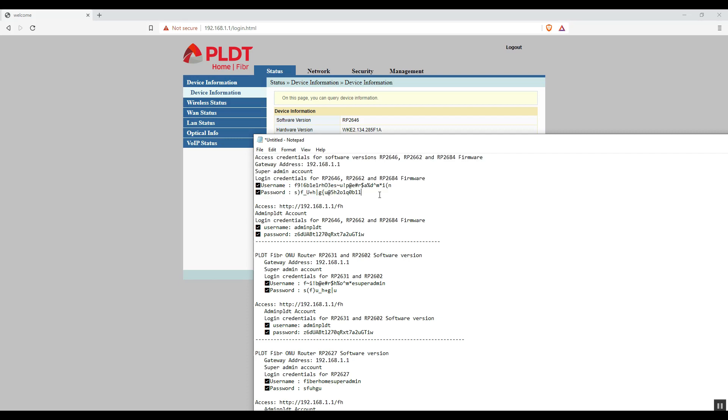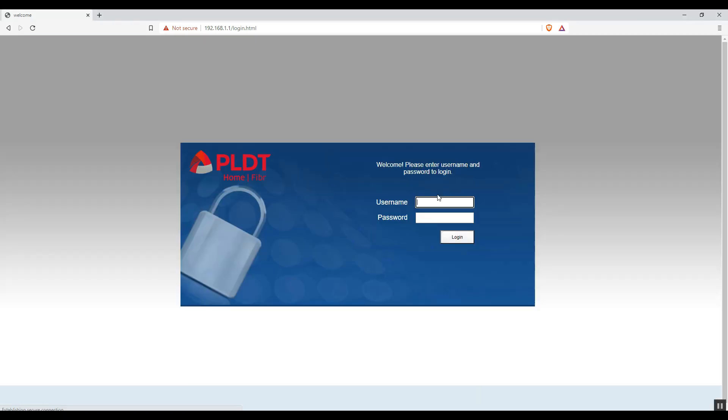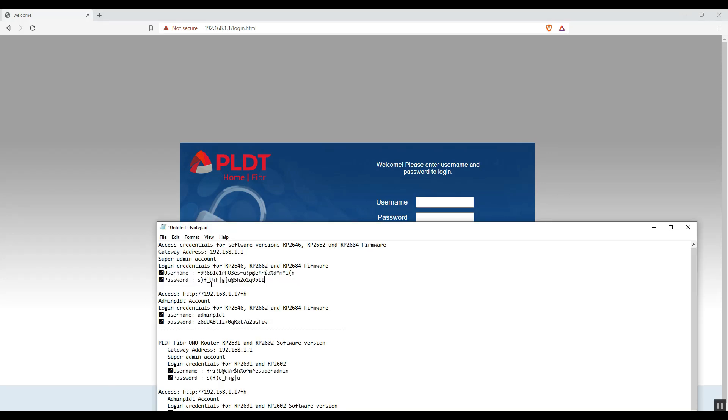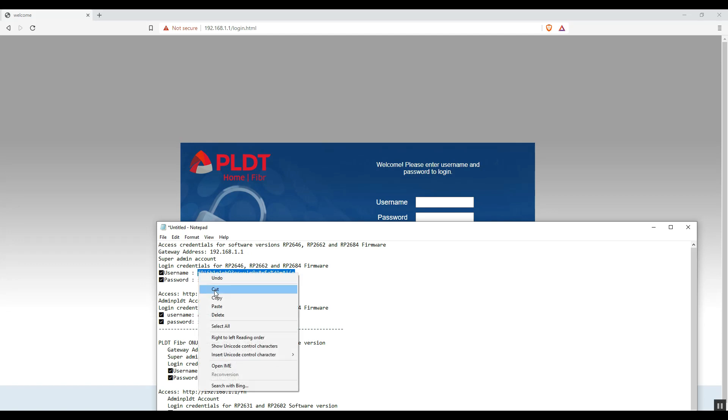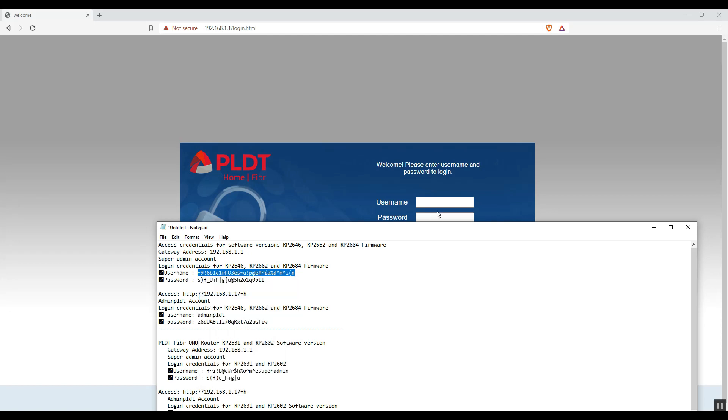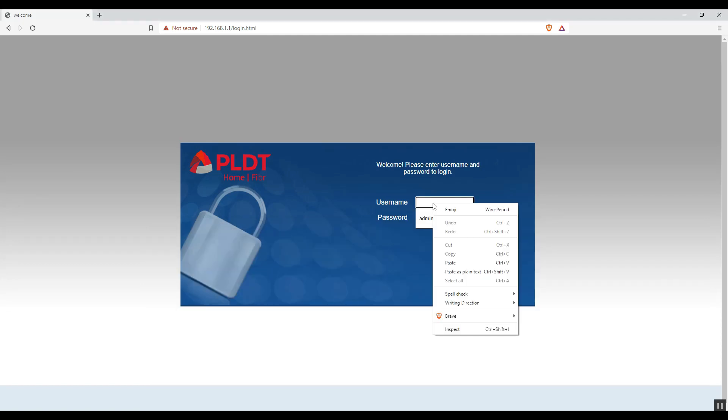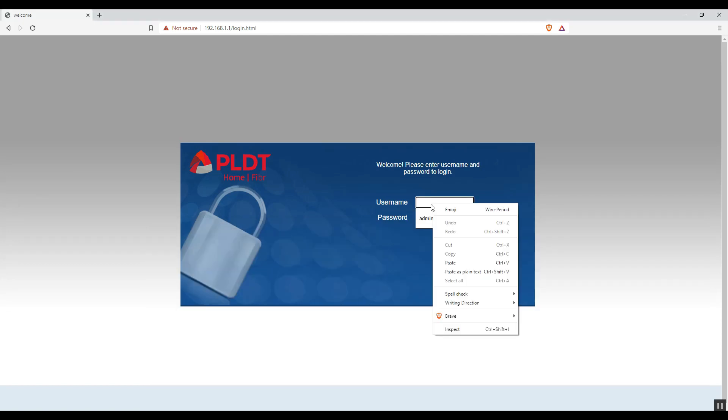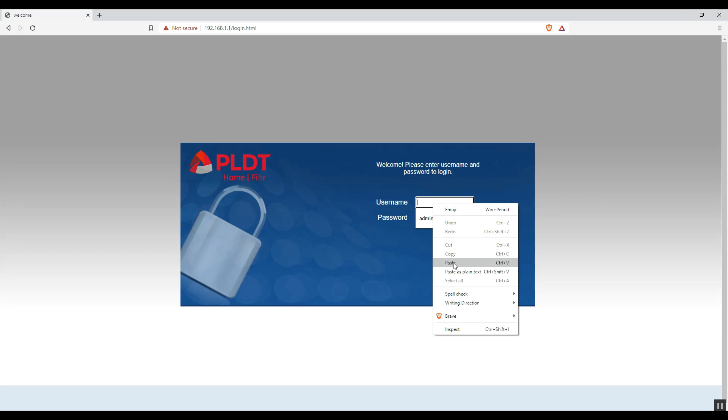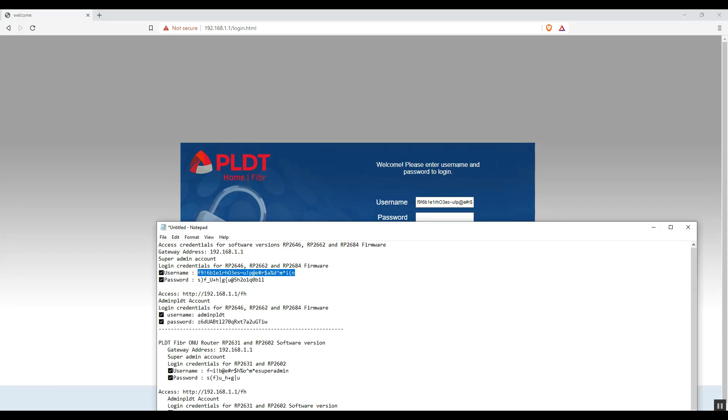Log out the PLDT ordinary user account, and enter the super admin credential account. The purpose of this super admin account is to reset or enable some features of the PLDT Fiber modem. In this tutorial we only need to enable the web admin switch, in order to access the admin PLDT account.